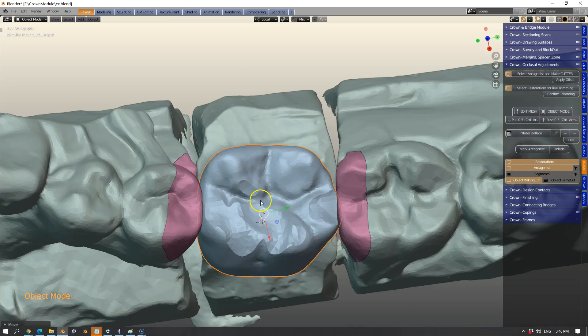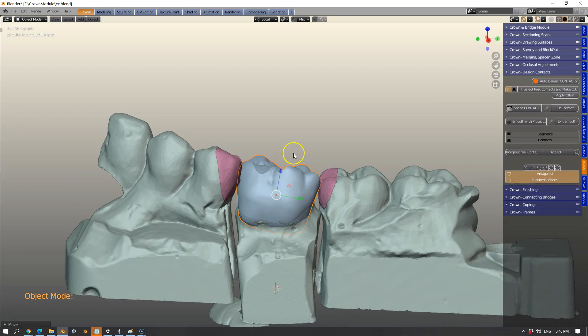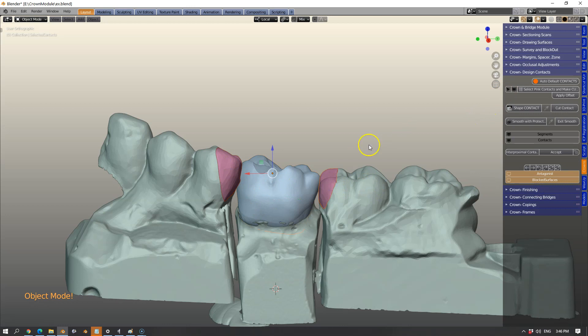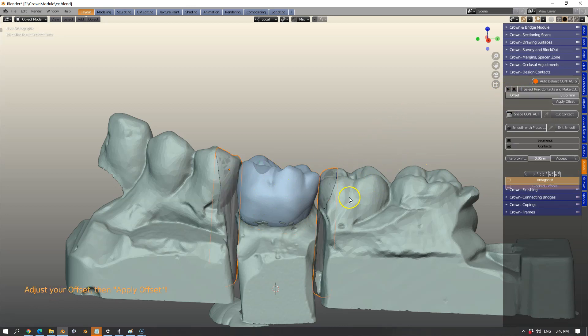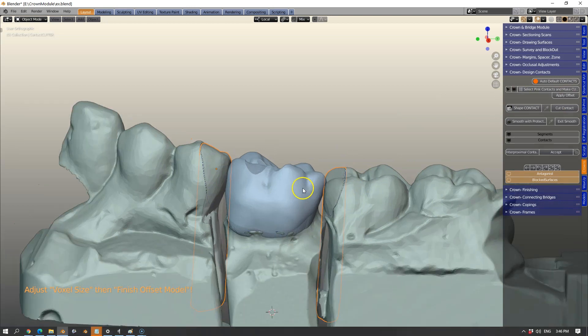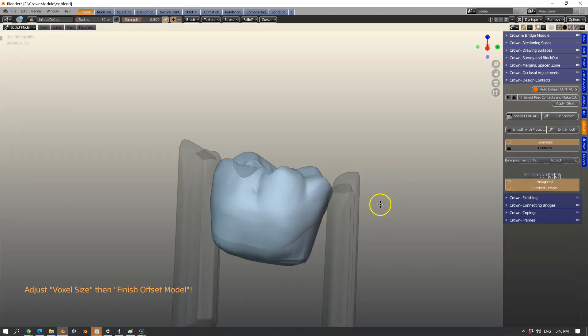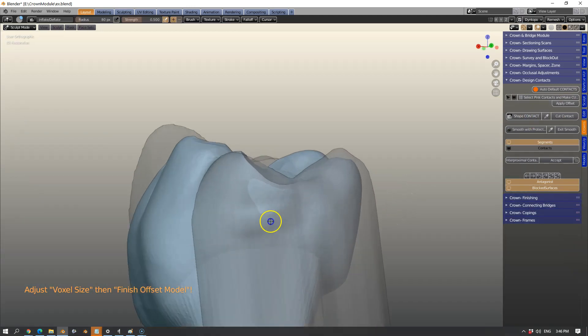Next thing we're going to do is design the contacts. Simply select them and make a cutting tool and we can offset this cutting tool. It could be 50 microns depending on how strong you want the contact to be.